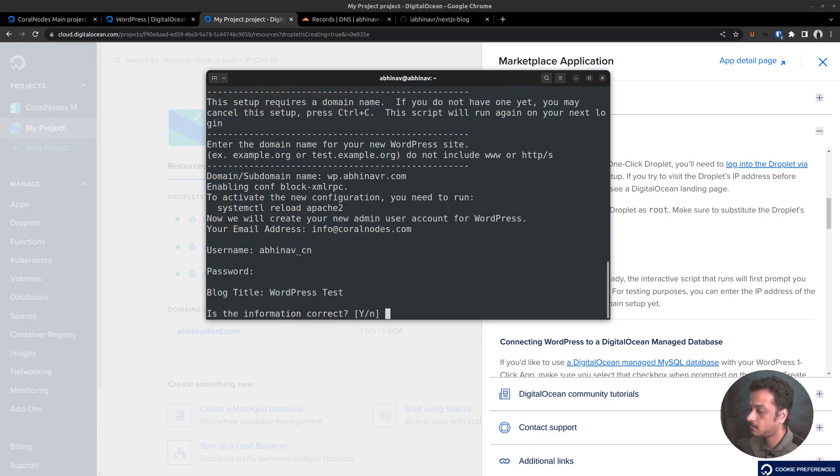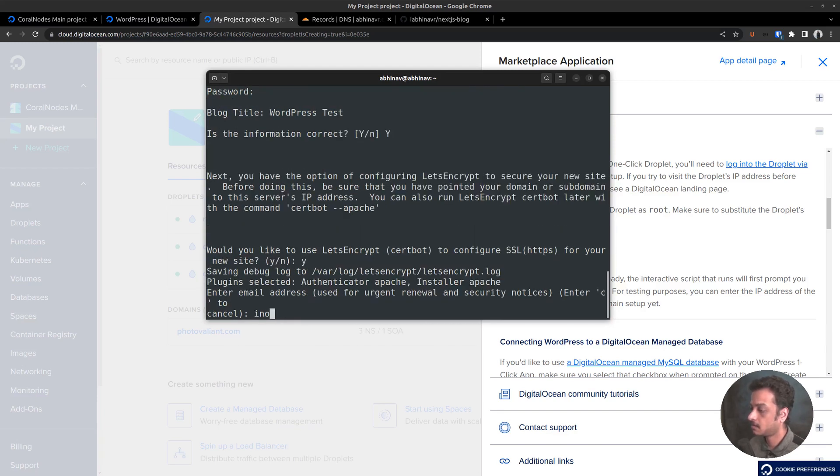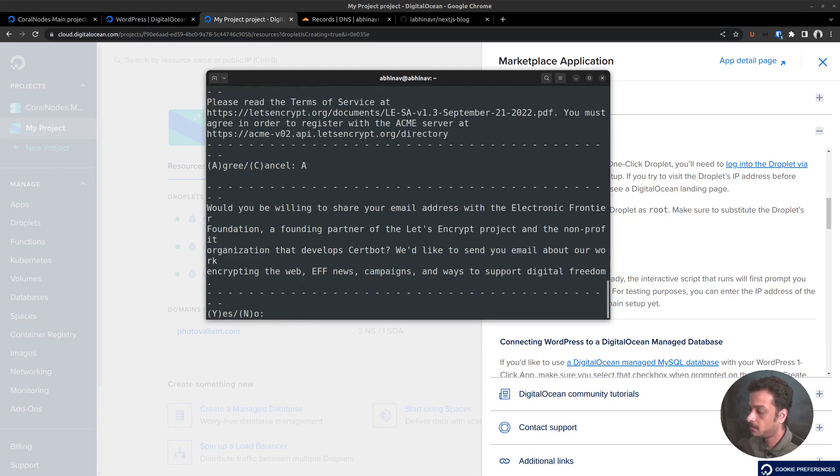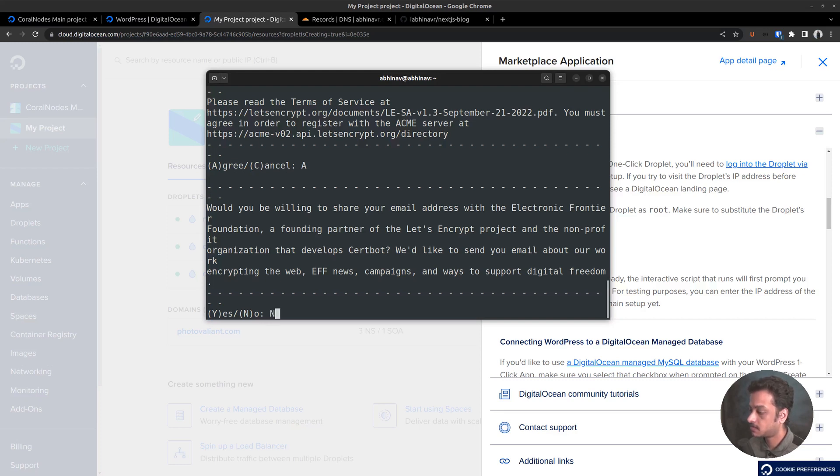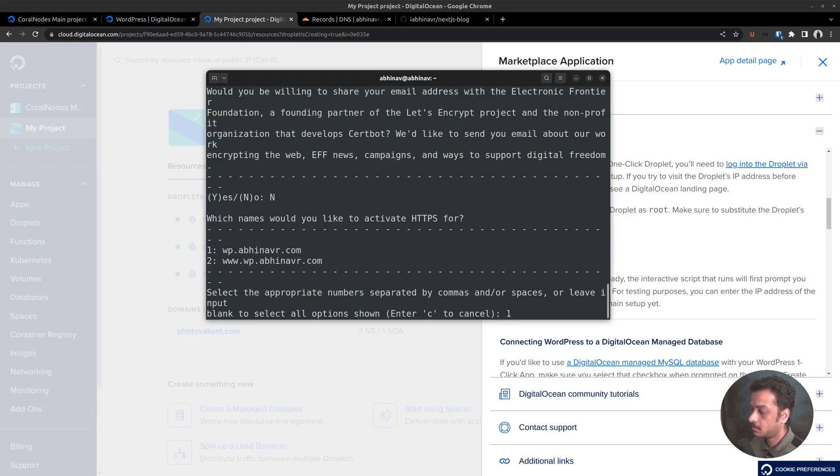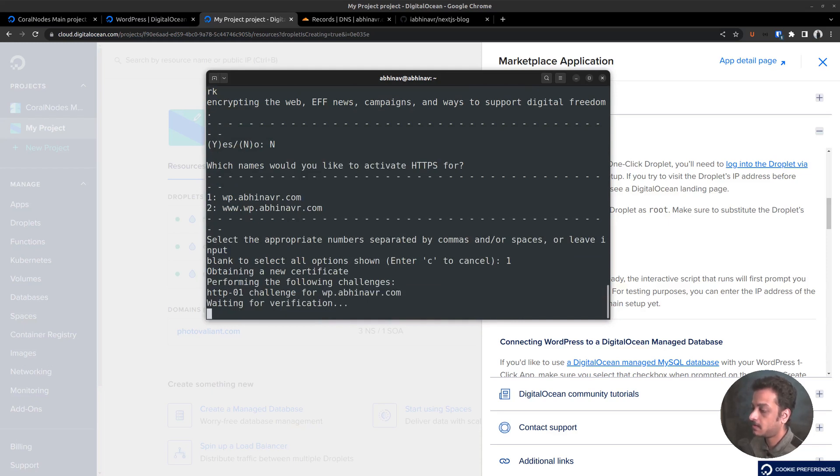Then would you like to use Let's Encrypt to configure? Of course. So enter the email address. Agree to the terms and conditions. Would you be willing to share your email address? No for now. Select the names for which you want to activate HTTPS for. Enter option 1 since it's a subdomain. Now it's trying to perform the domain validation challenges. Now waiting for verification. It has finished.